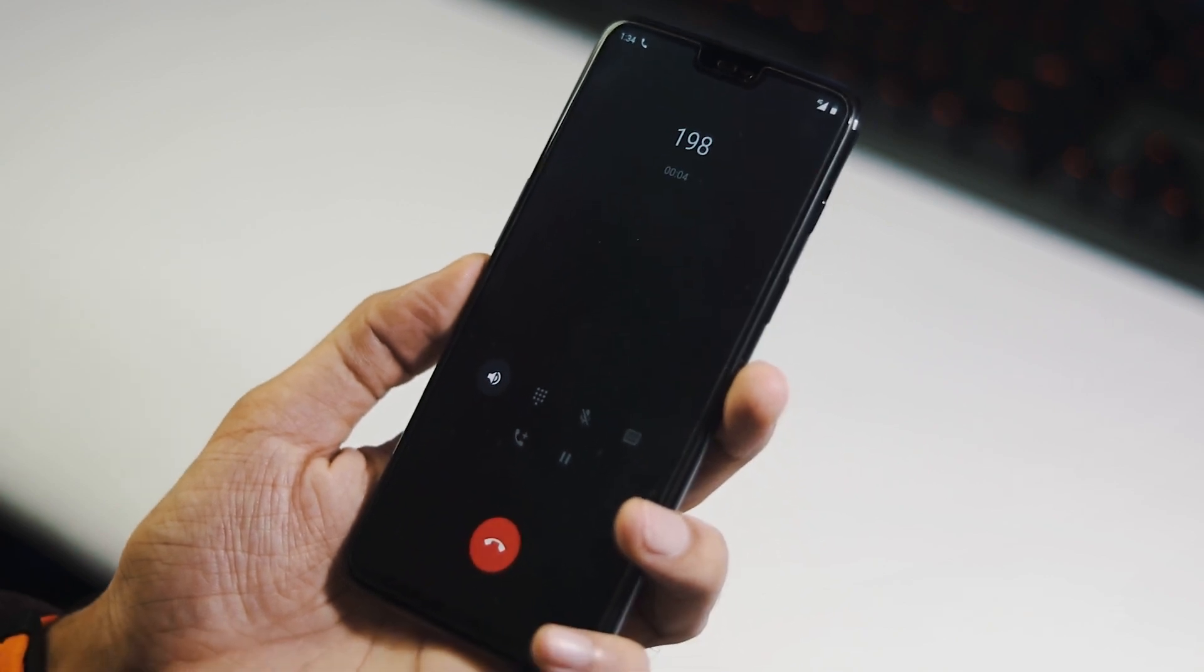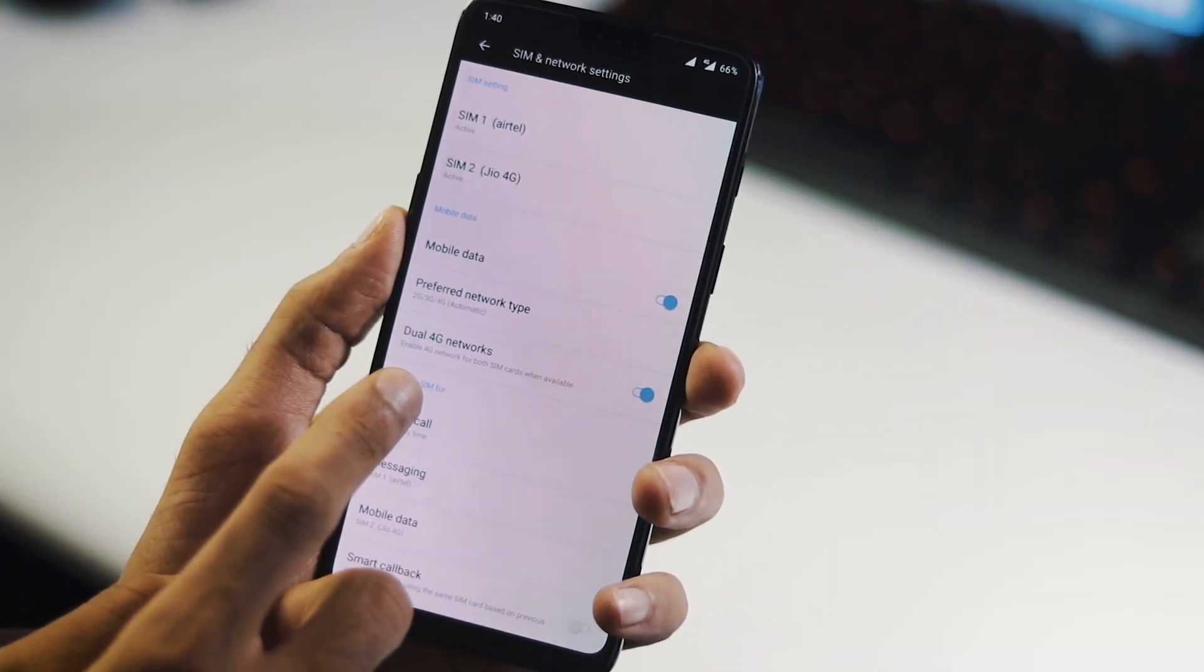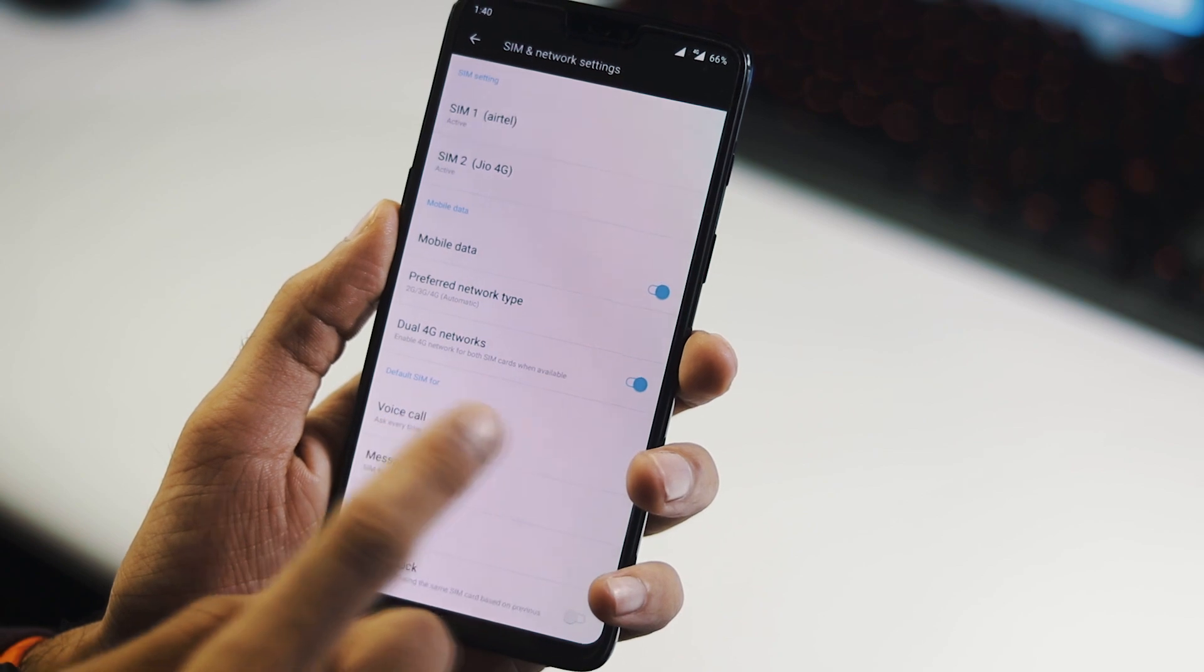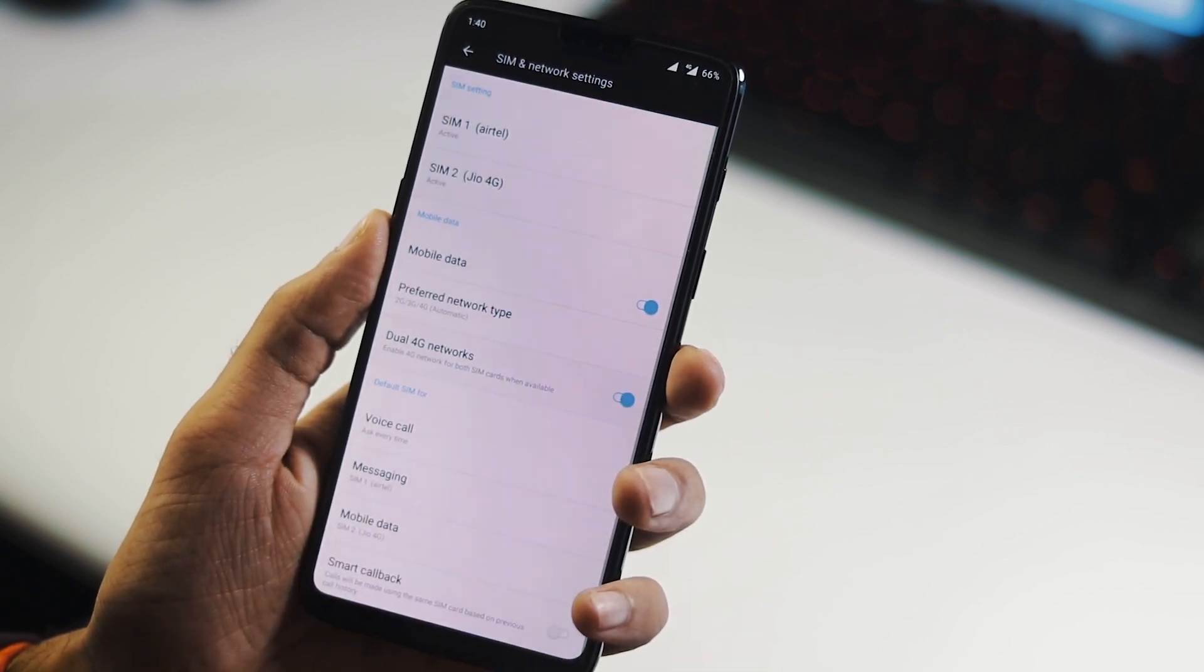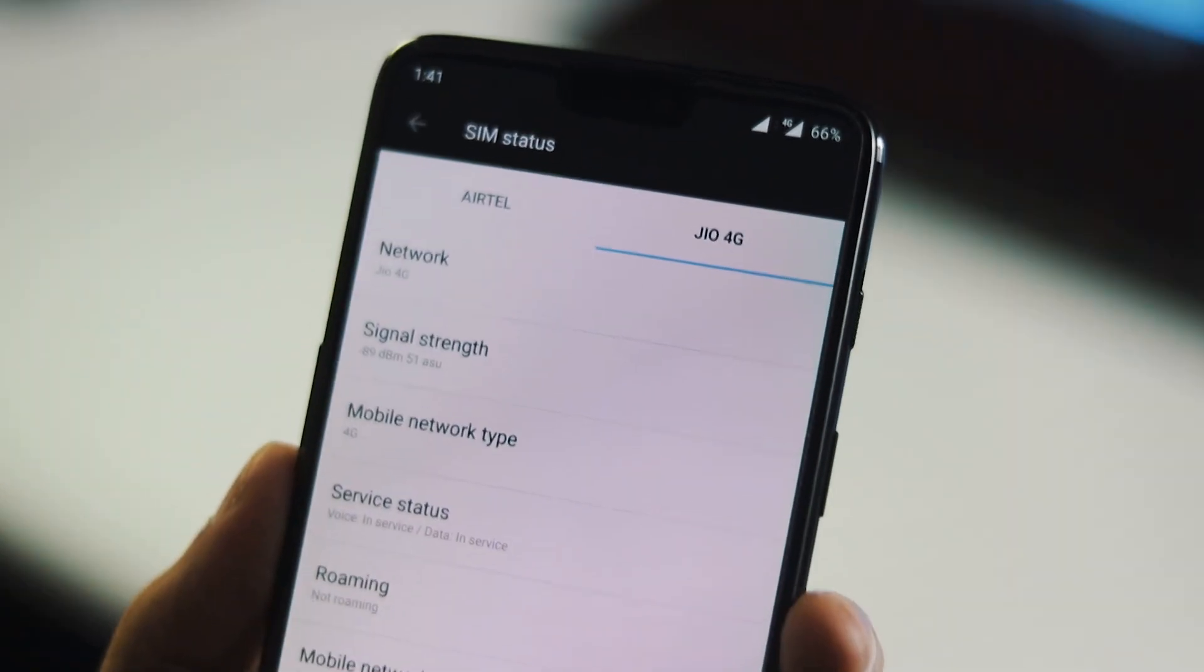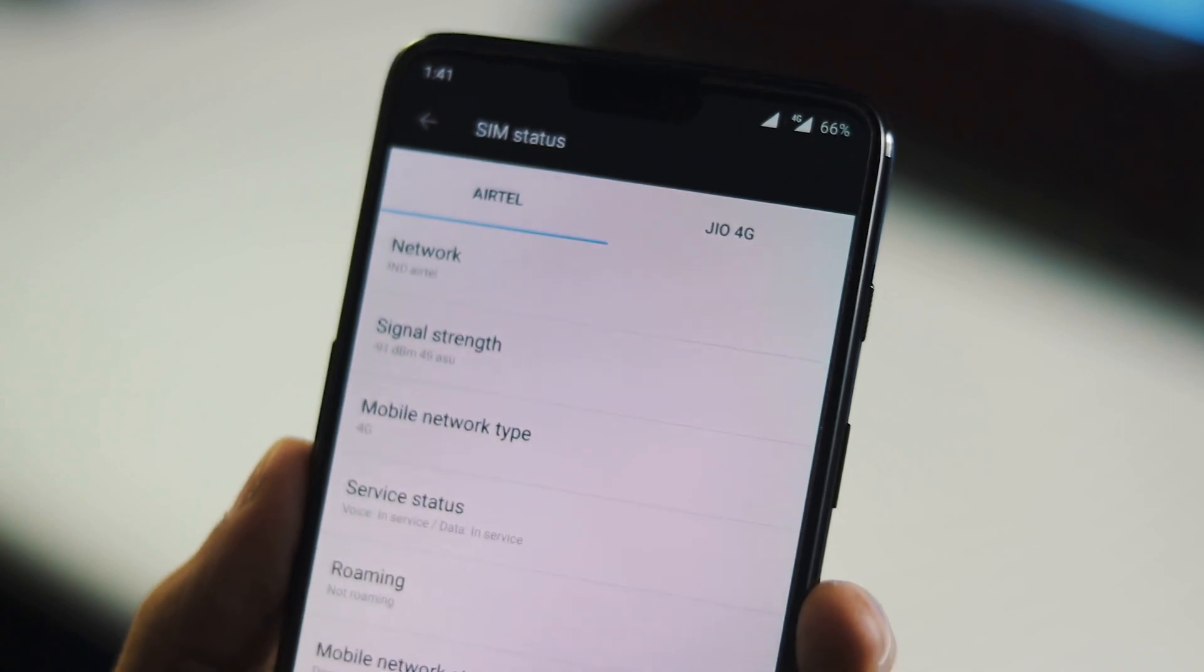Under SIM and network settings, now we can find dual 4G network option. As you can see, dual 4G feature is working just fine. Both my Airtel SIM and Jio SIM are currently on 4G network.